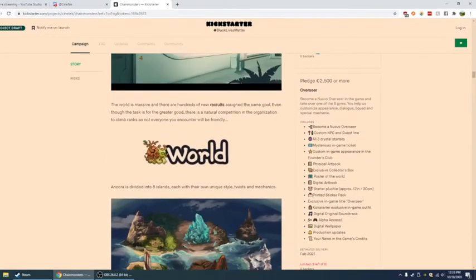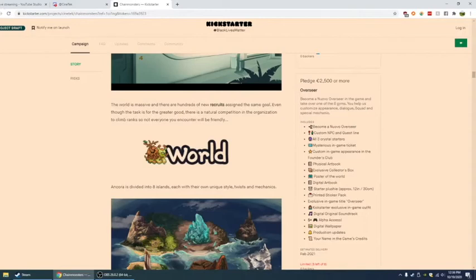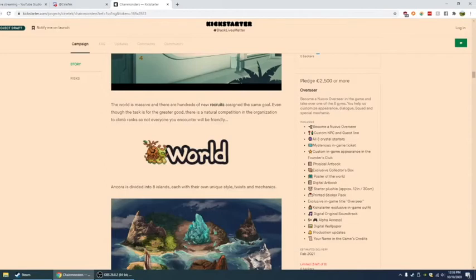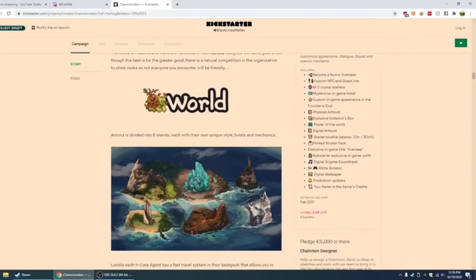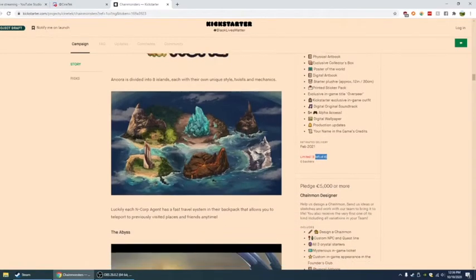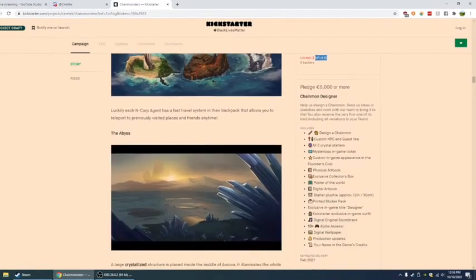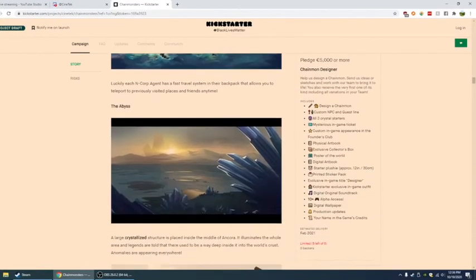Pledge 2,500 euro or more. Become a Nuovo overseer in the game and take over one of the eight gyms. You help us customize the appearance, the dialogue squad, and the special mechanic. So you become a Nuovo overseer, which I'm guessing is kind of like, so I guess that's one of the gyms. All custom NPC. Everything that comes before. And of course this is limited to eight. Obviously for obvious reasons. There's only eight gyms.